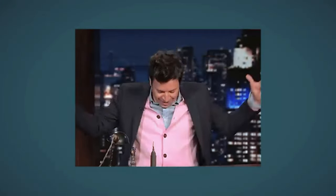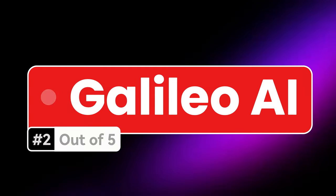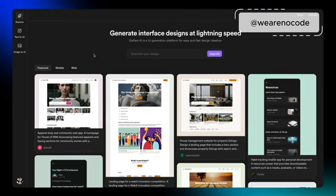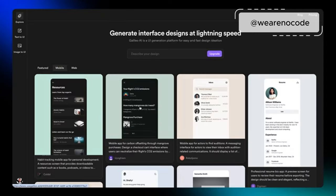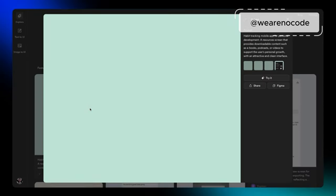So Galileo AI allows you to upload an image or create a user interface or a user experience, which is web design. If you browse through their website, they show you a couple of examples both on the web apps but also on the mobile app experiences. So you can open up one of these, for example, and get a little look at it. Looks pretty striking.